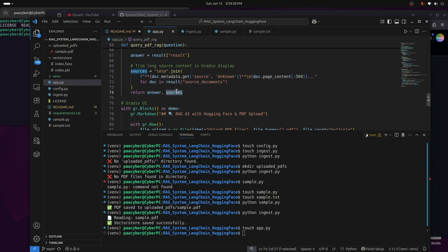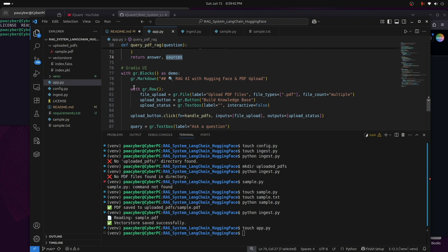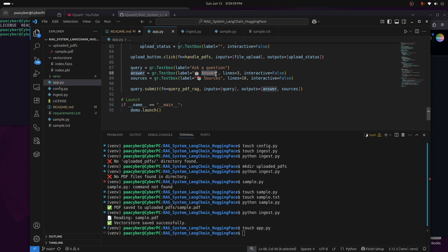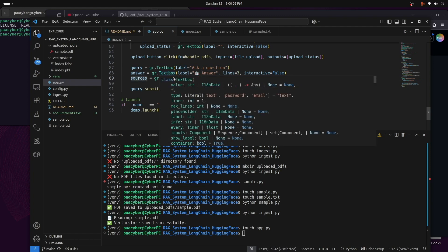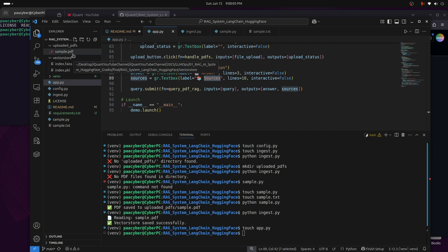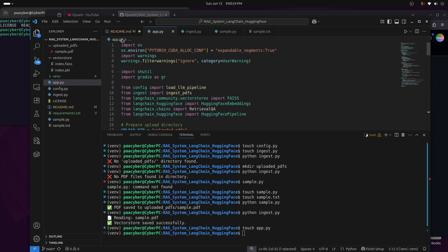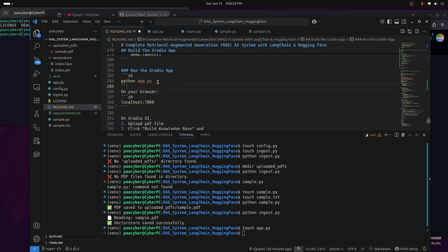The rest of the script is Gradio UI code — creating blocks, markdown, rows, and buttons. There's a text box for the question, one for the answer, and a third for the source of the answer. If you have multiple PDFs in the uploaded_pdf directory, the LLM will indicate which PDF or knowledge base it used to answer the question. Let's run the app: python app.py, which opens on localhost port 7860.